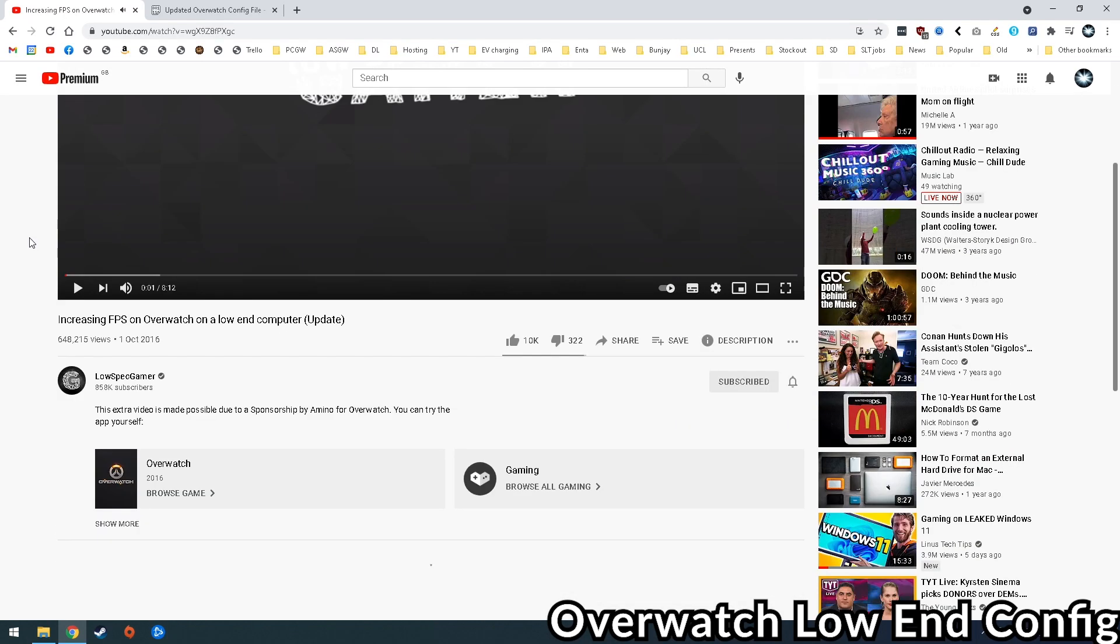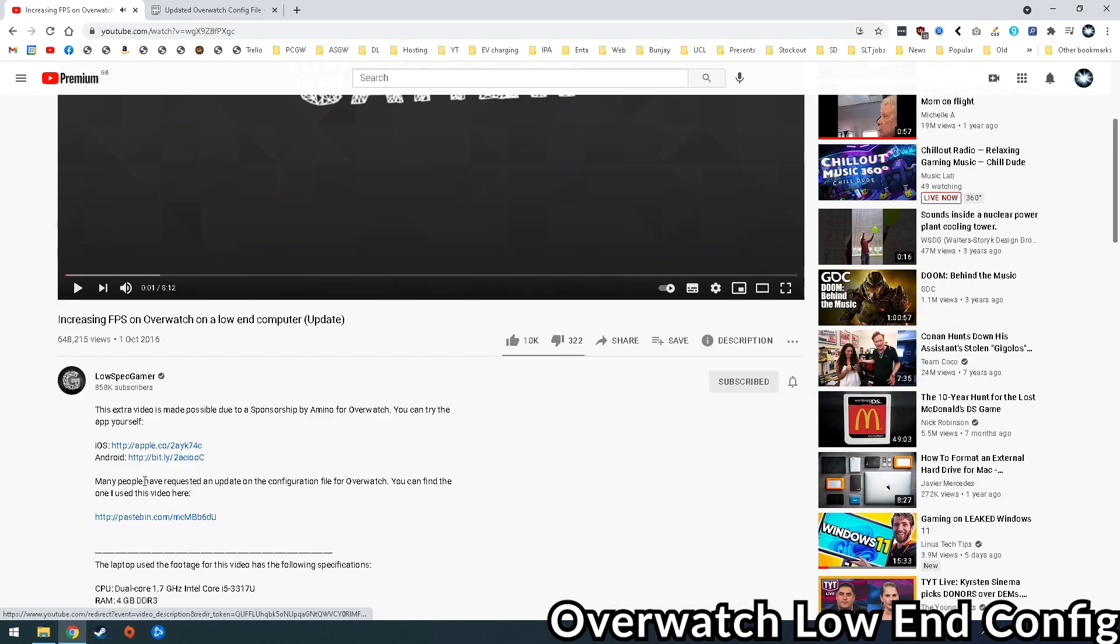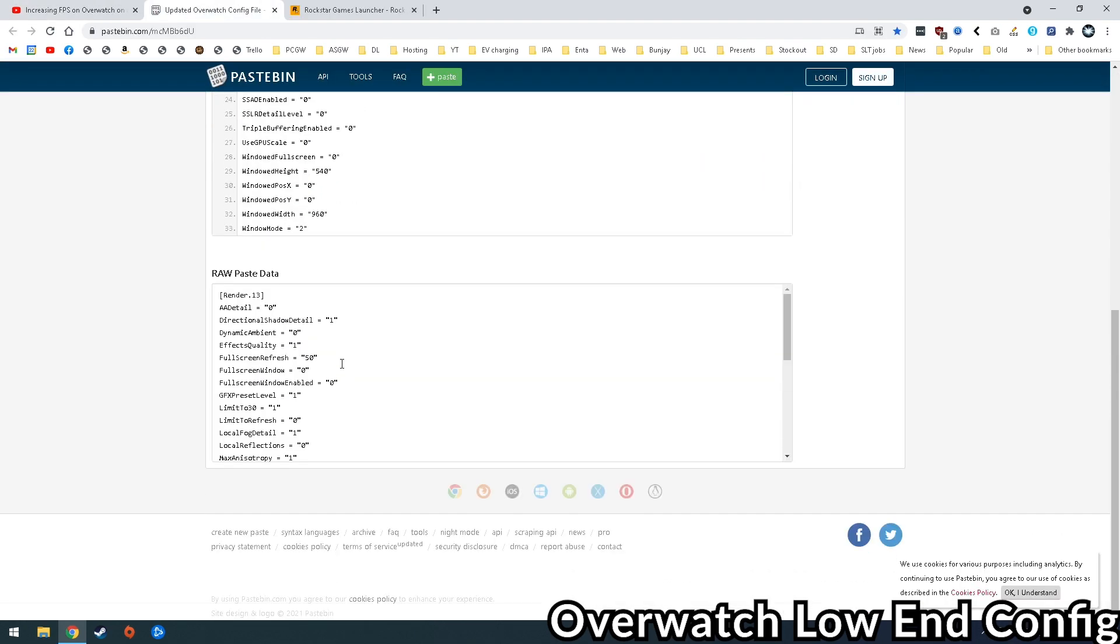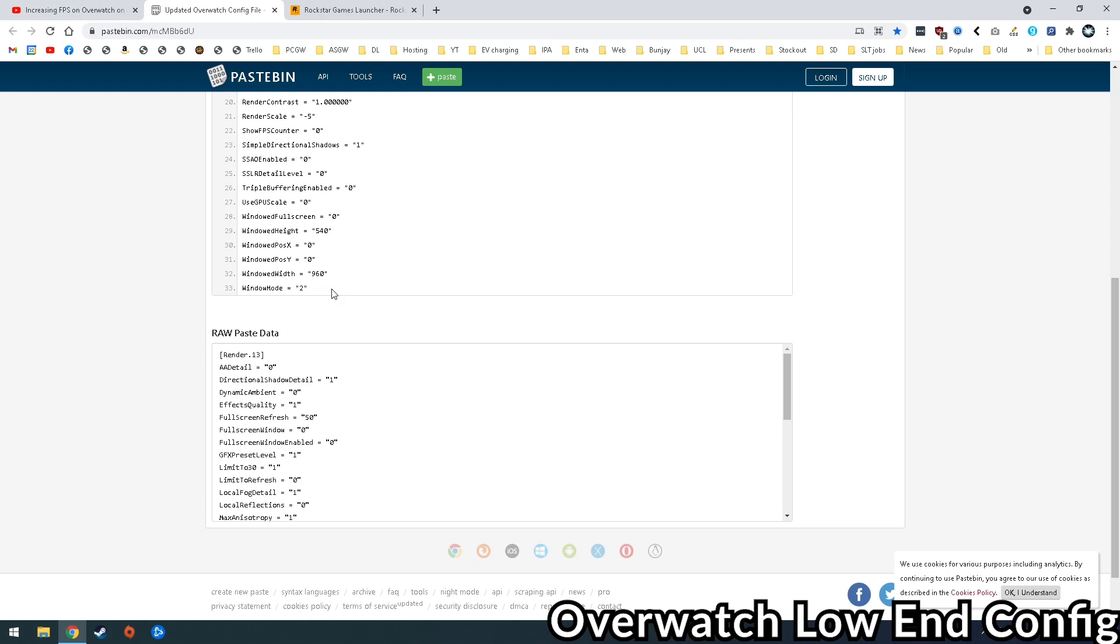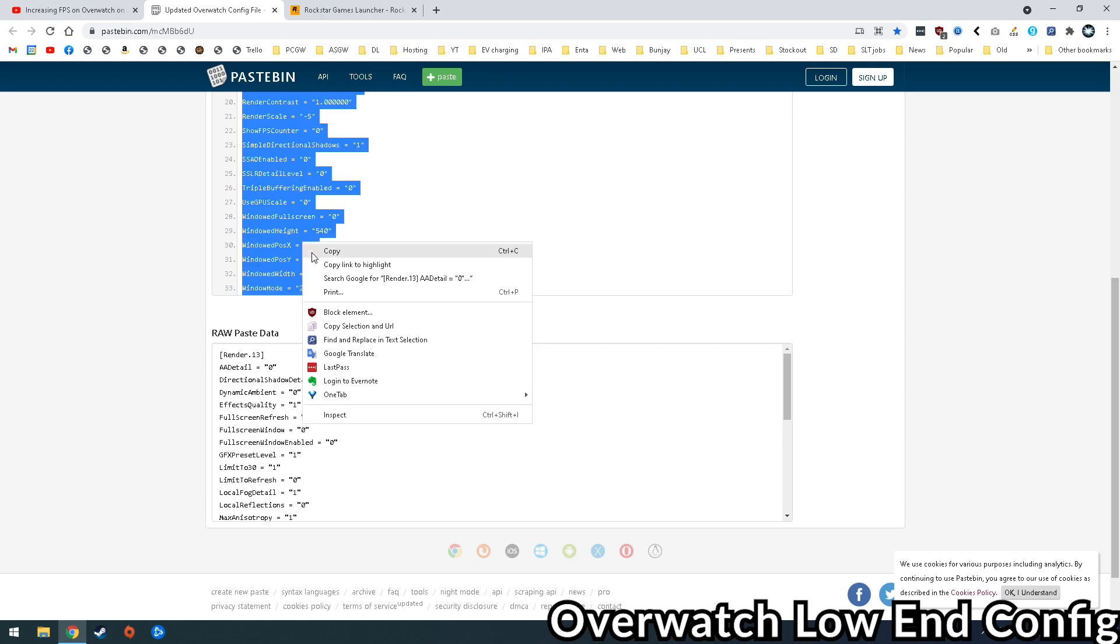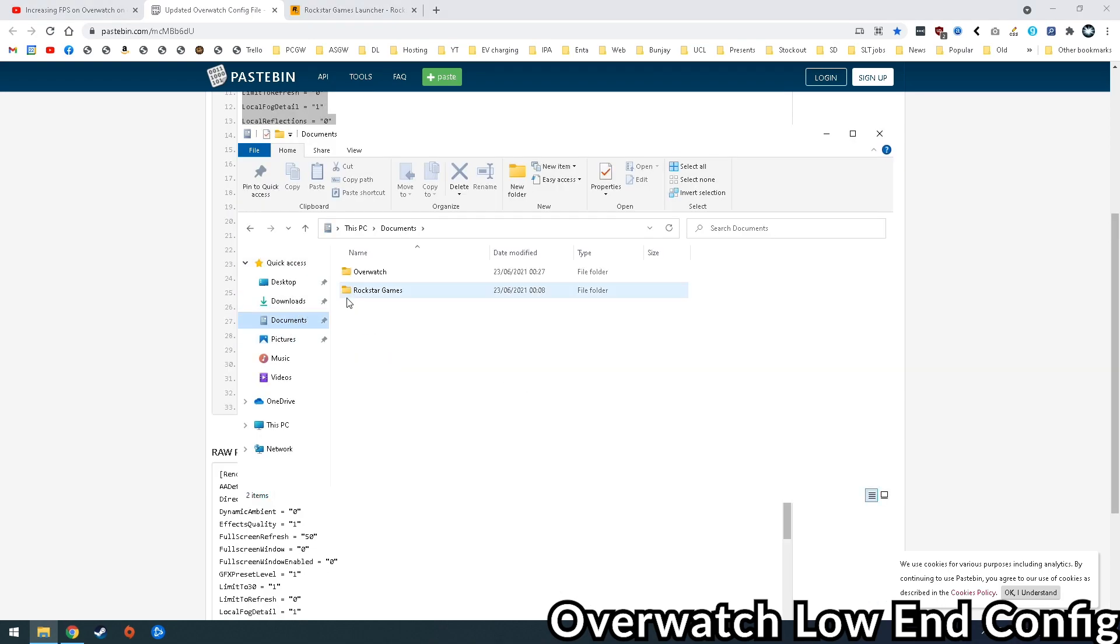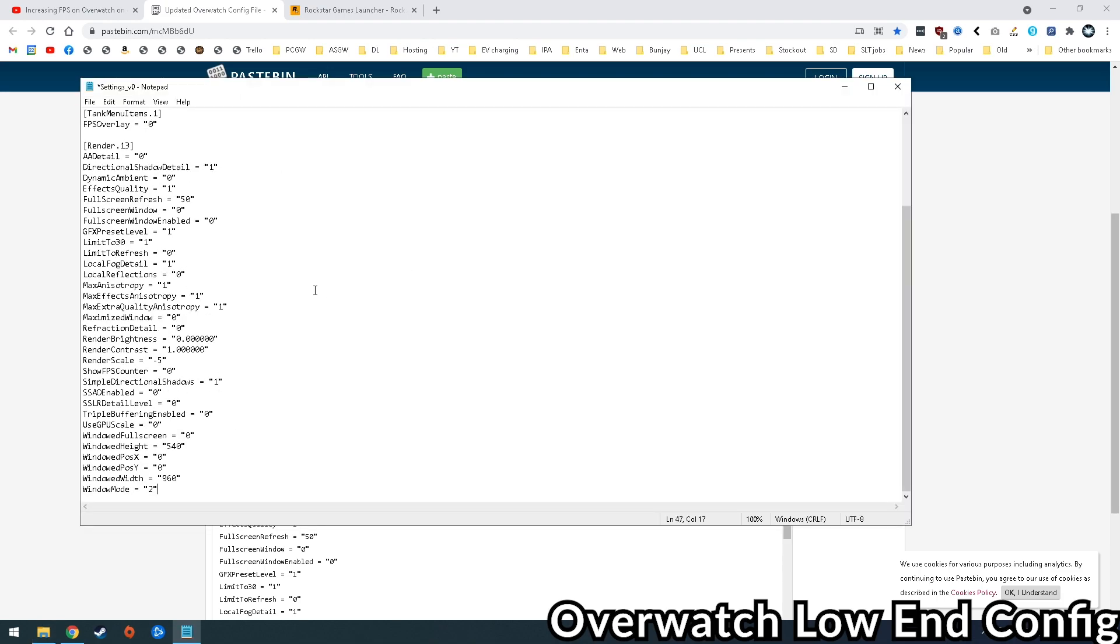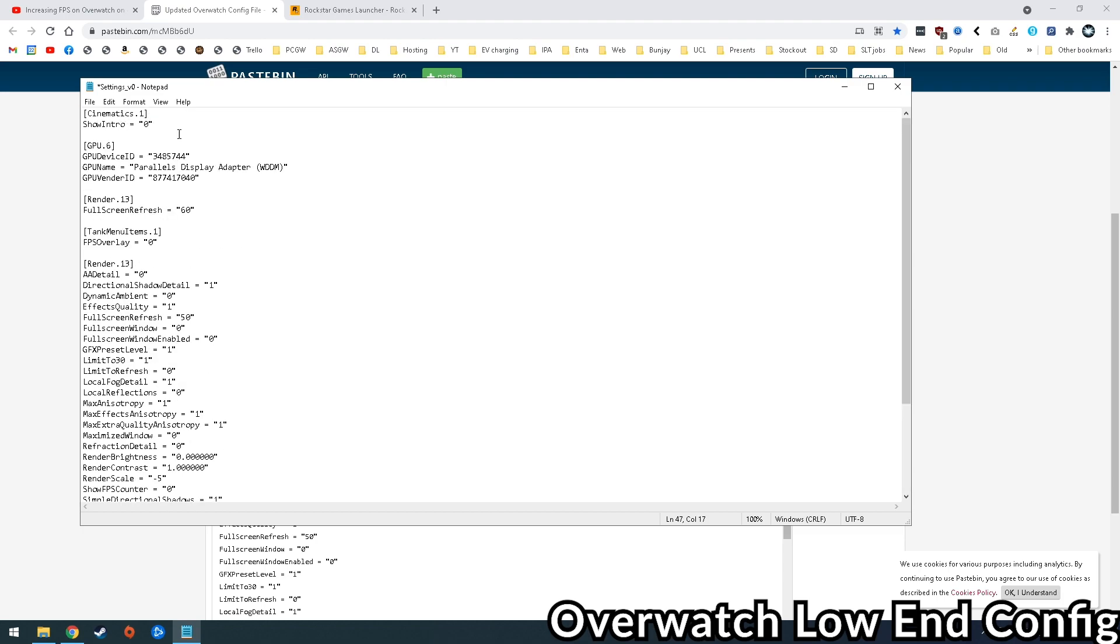The last thing I'm going to do is something very specific to Overwatch. I'm going to use the low-end config from the LowSpec Gamer. I'm going to leave a link to this in the description, and we're just going to copy this into our Overwatch config file to disable as many shadows and other visual effects as we can so that we can free up as much performance for the actual gameplay itself. I will leave a link in the description for these config files and where to place them.